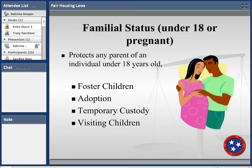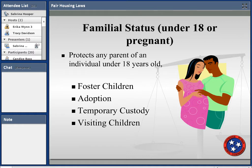Familial status protects any parent or person having legal custody of, or who is in the process of securing custody of, a child under 18 years old. This includes foster children, adoption, temporary custody, and even children visiting. Pregnancy is also included under familial status.